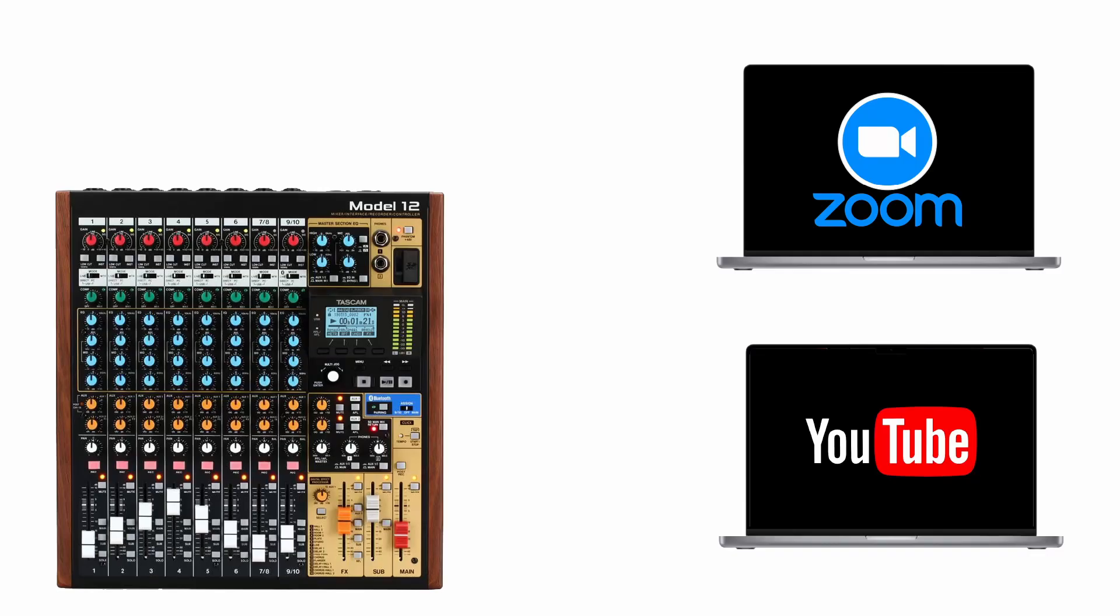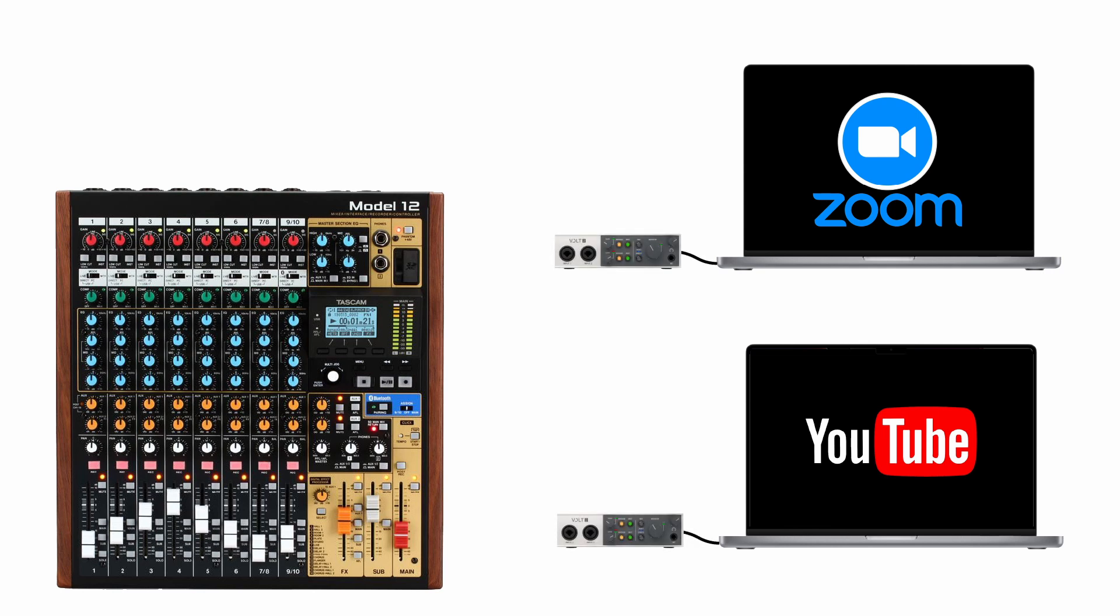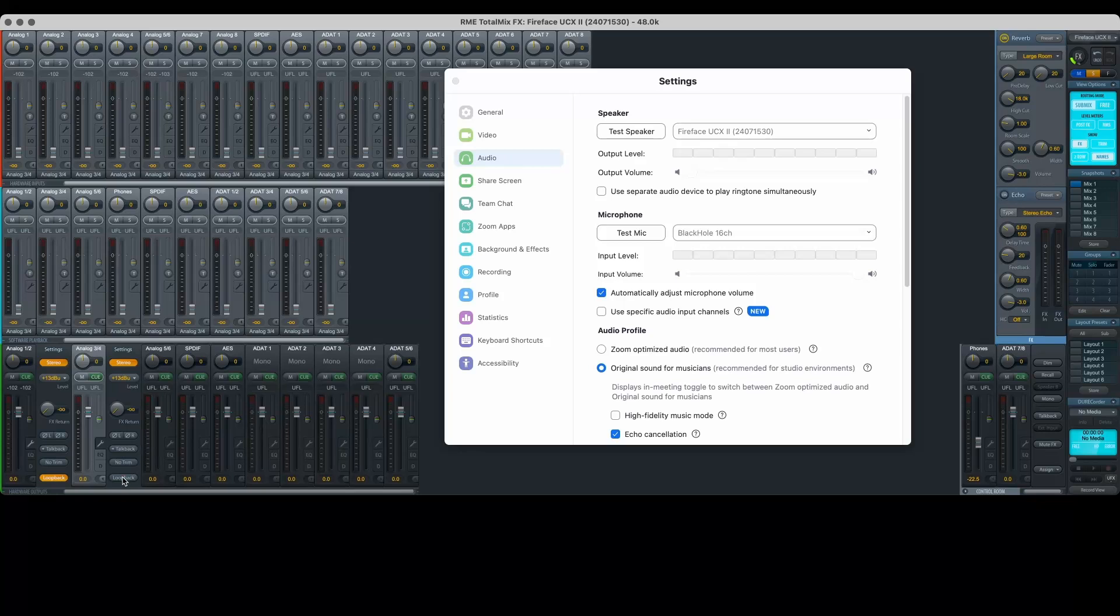To keep things simple when using a mixer, we'll use two separate laptops. One laptop for streaming to YouTube and one laptop that will host the Zoom call. And to make it easy to get audio in and out of each laptop, let's connect a simple two-in, two-out audio interface to each. Later in the video, you'll learn how to do all of this using one computer and a more advanced audio interface.